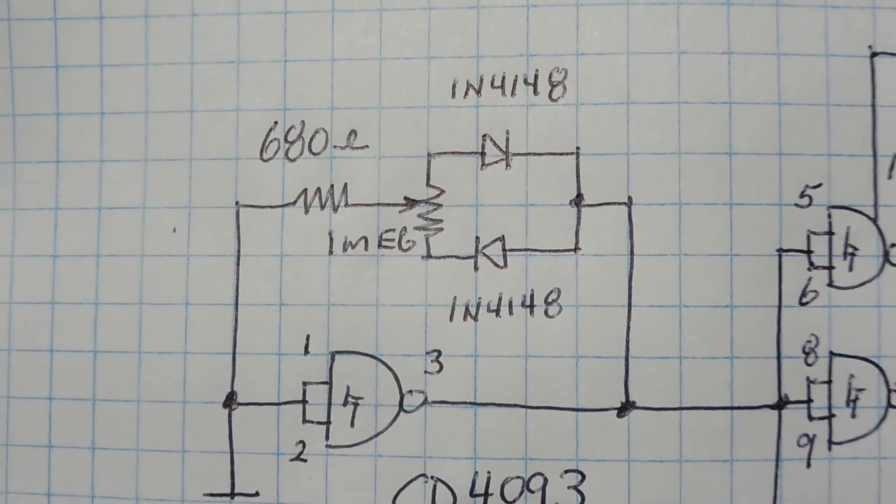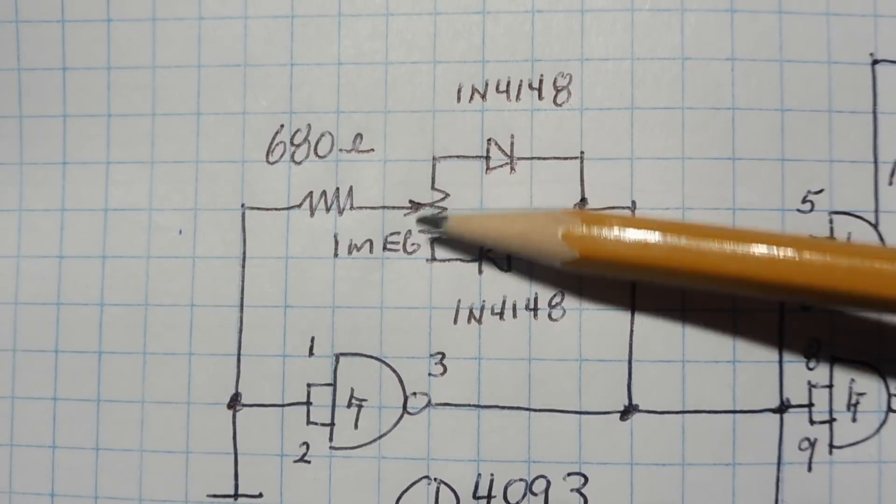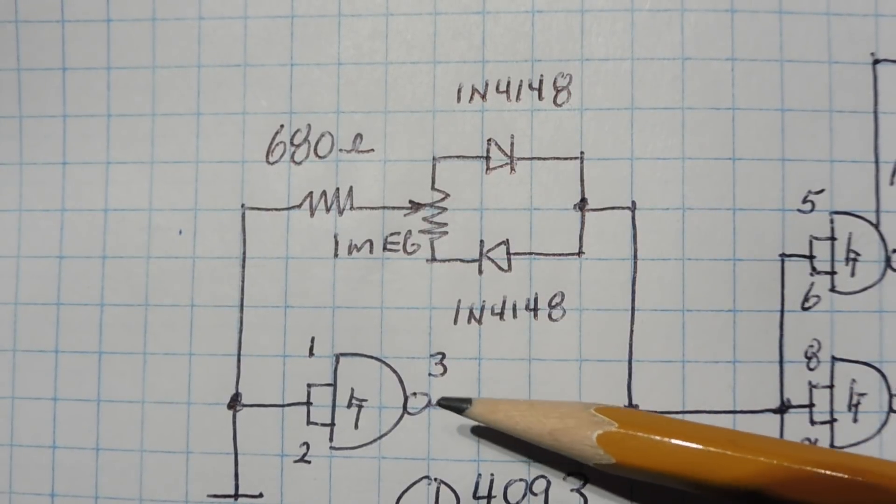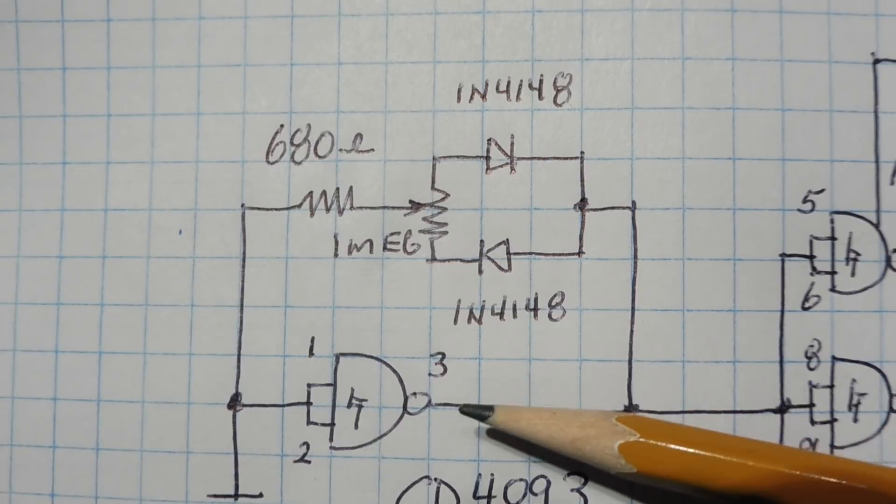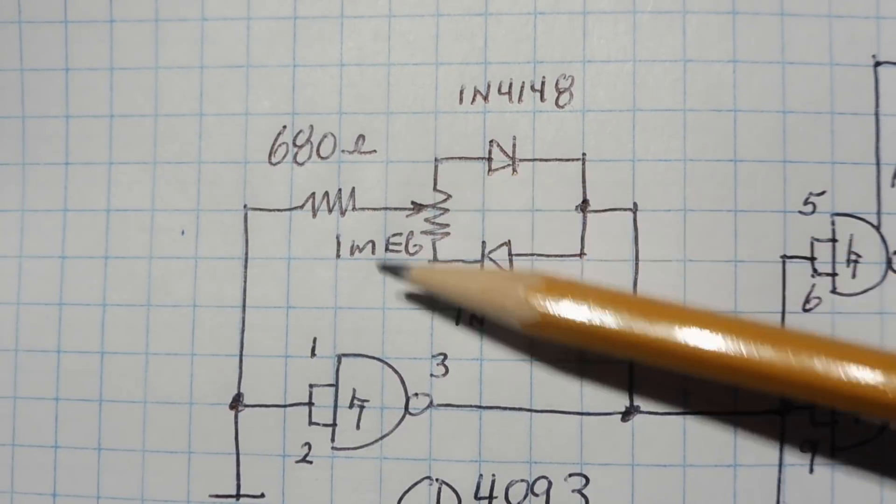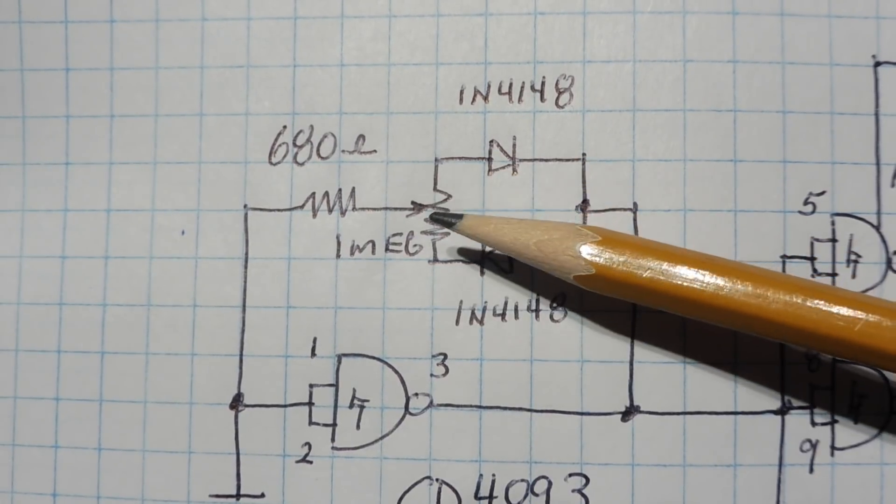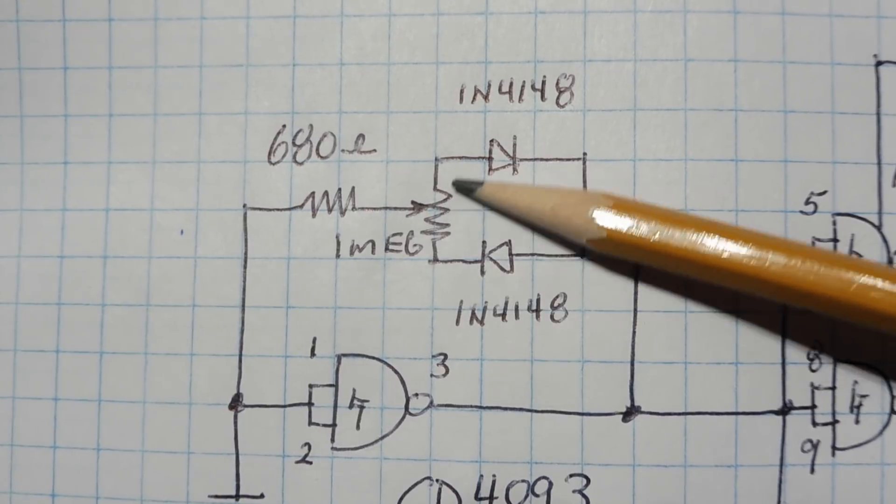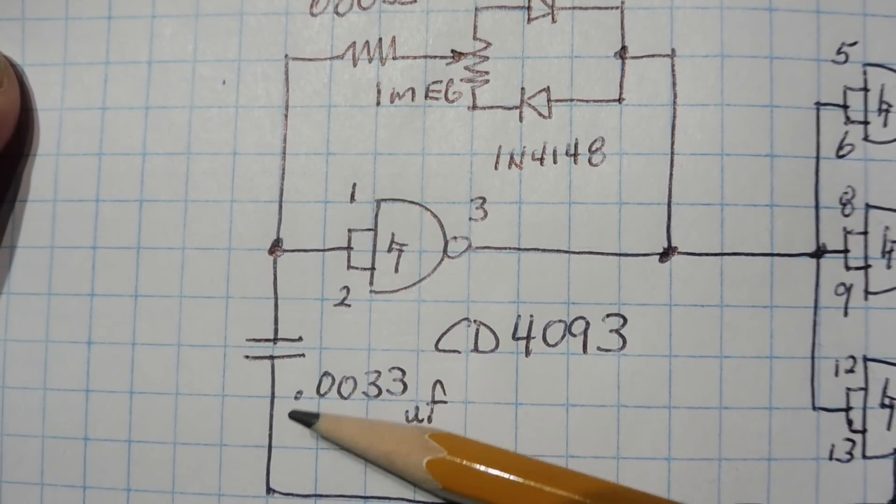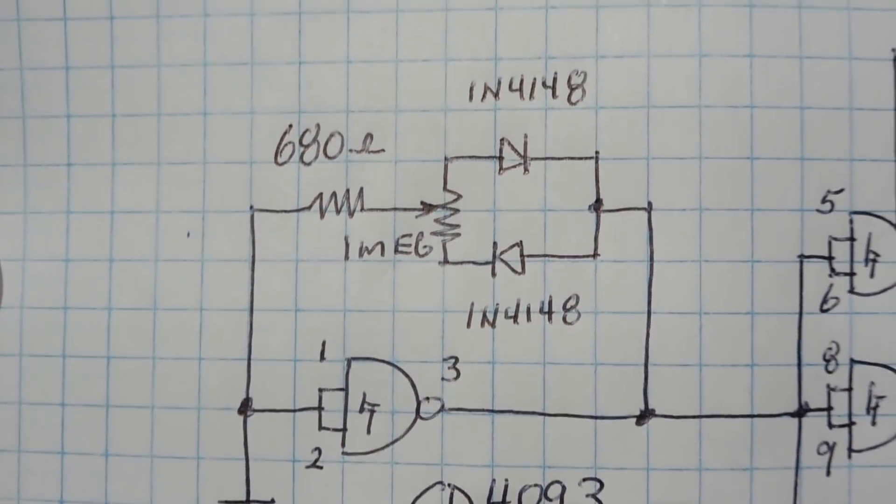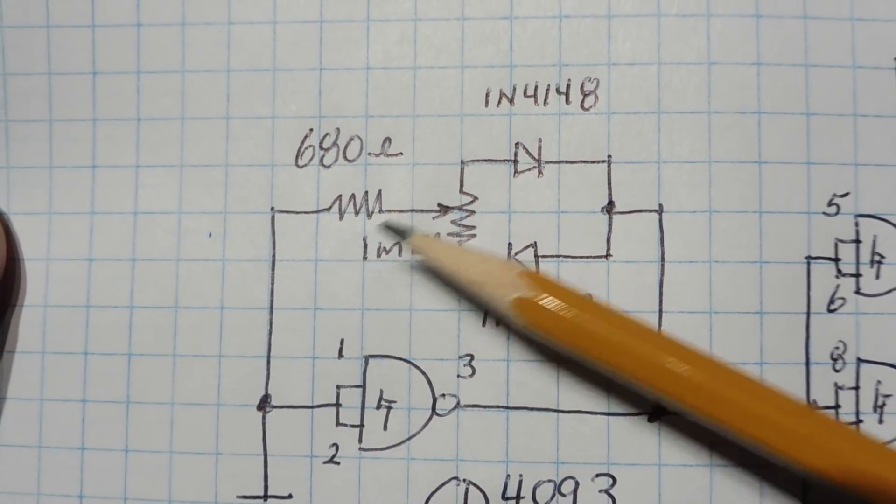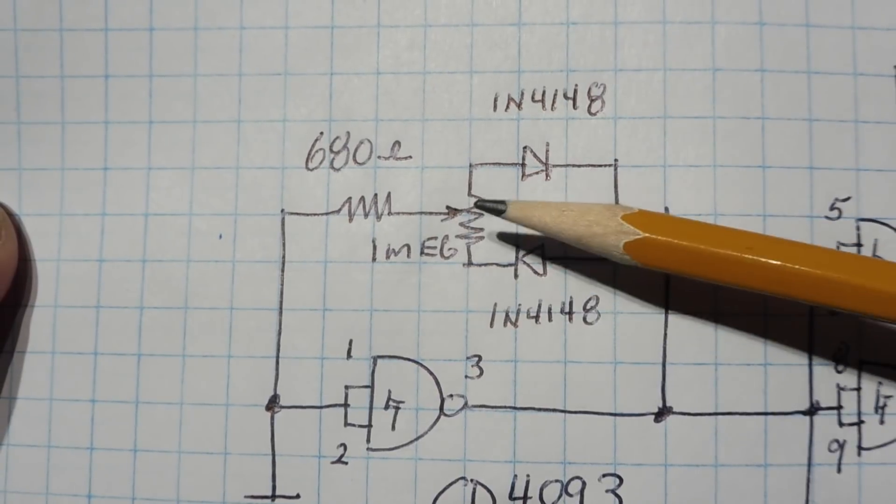Okay, back to our main schematic. Now when we vary the position of this pot it's going to change the duty cycle output of pin three from 0% to 100%. Now the value I'm using here is 1 megaohm but you can use anything from 1 megaohm to 10k, you just have to change the capacitor accordingly to get your desired frequency. With these two values I'm getting about 1 kilohertz.